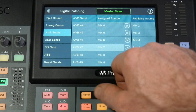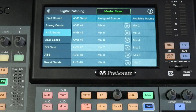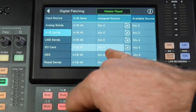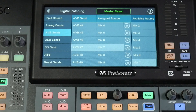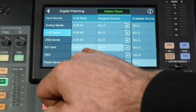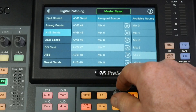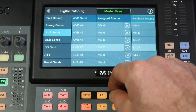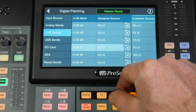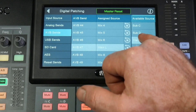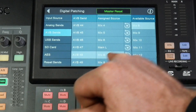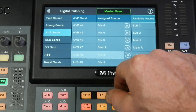So in this case we already have our 6 mixes set up to our stagebox from our console. But we want to change our outputs on our NSB stagebox 7 and 8 to become our main left-right. We know that AVB 47 and 48 are assigned to mix 7 and 8, so we can change this to become our main left and then also our main right.